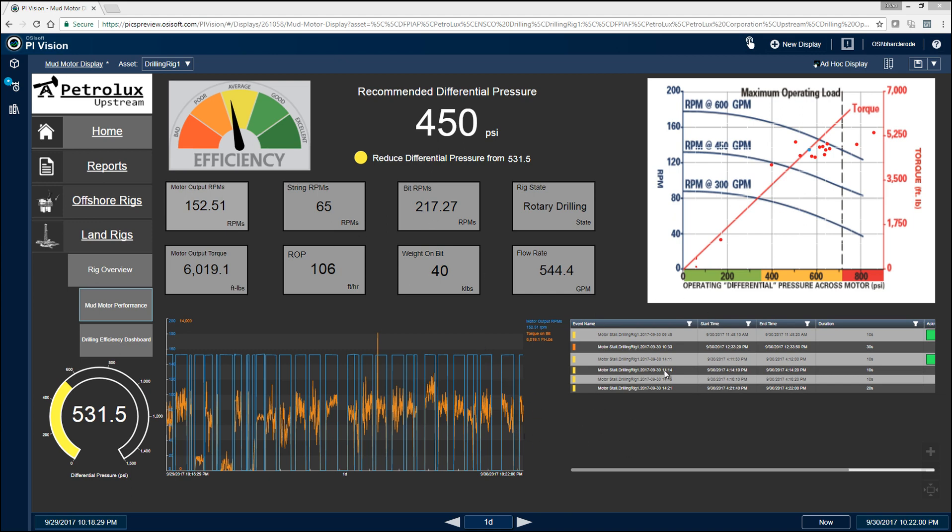And then down over here on the bottom right, we're tracking all of our mud motor stall events. What actually causes mud motors to fail is when you start stalling out the mud motor. It'll chunk out the mud motor and you'll have to pull it out of the hole and change it out.